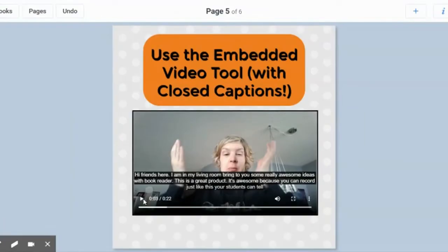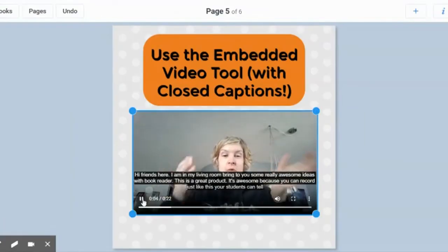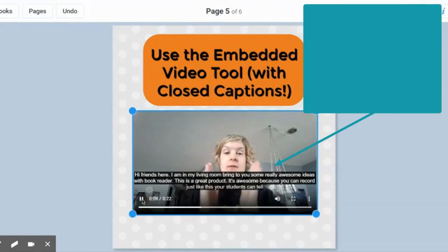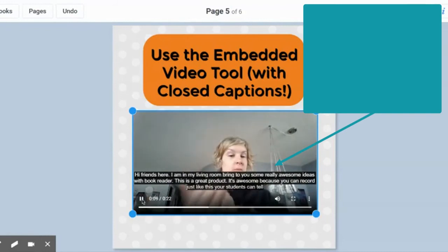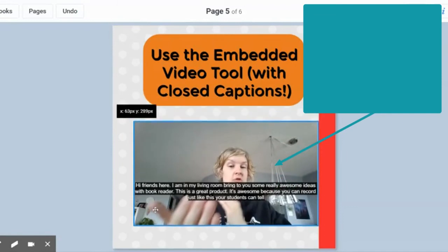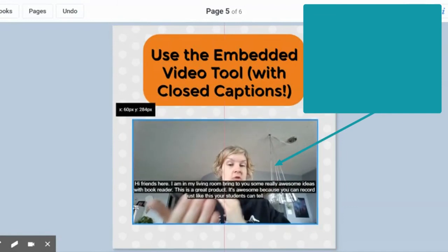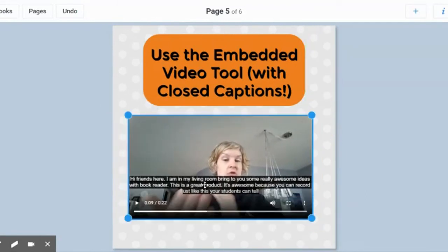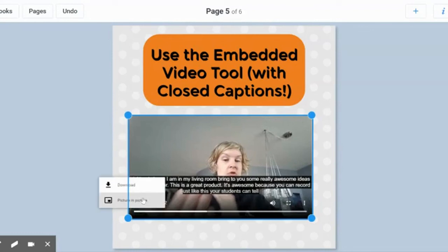So now you can see it — it's not perfect, but I can go in and edit that if I want to. I can also download or put a picture in picture, which I haven't played with yet, but those are things.